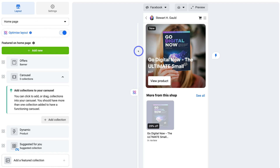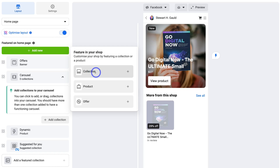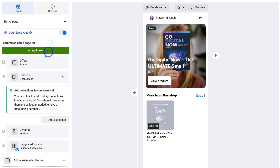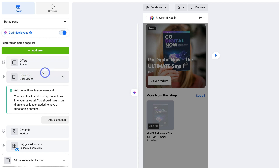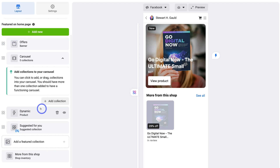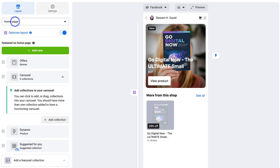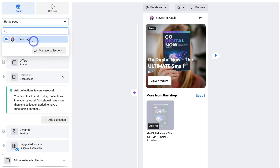At the moment we have Home Page selected — this is what our home page will look like, and we can customize that. We can click Add New to create a collection for our home page, add a product, or create an offer. Scrolling down, you can see we have a banner, a carousel, and other options to customize the layout of our shop. Navigating back up to Home Page, that is our home page collection. We can also manage collections if we have multiple collections created for our Facebook and Instagram shop.